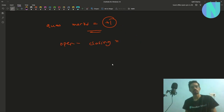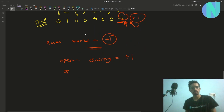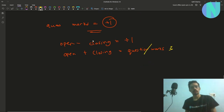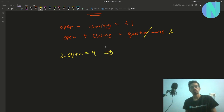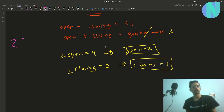So we know opening minus closing equals plus one, and we also know opening plus closing equals the number of question marks, which is 3. Solving these two equations: 2 × open = 4, so open = 2, and 2 × close = 2, so close = 1. From the 3 question mark brackets, 2 are opening and 1 is closing.